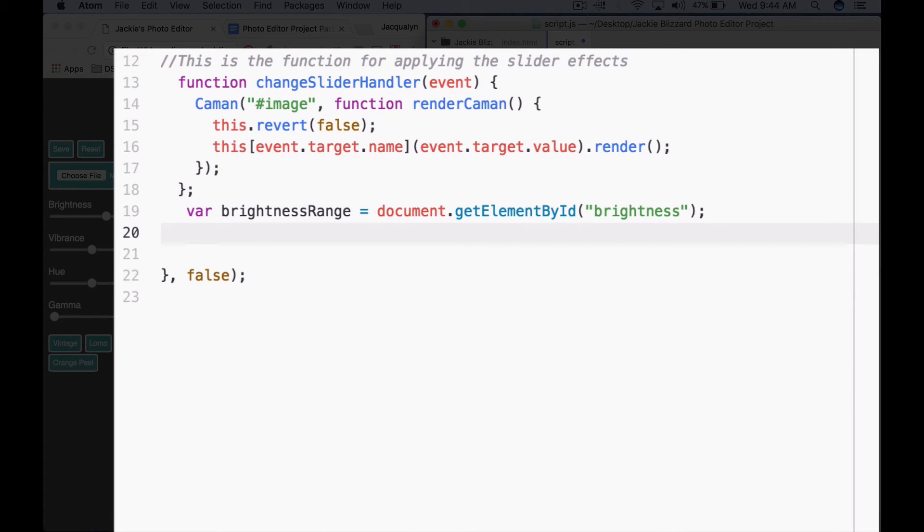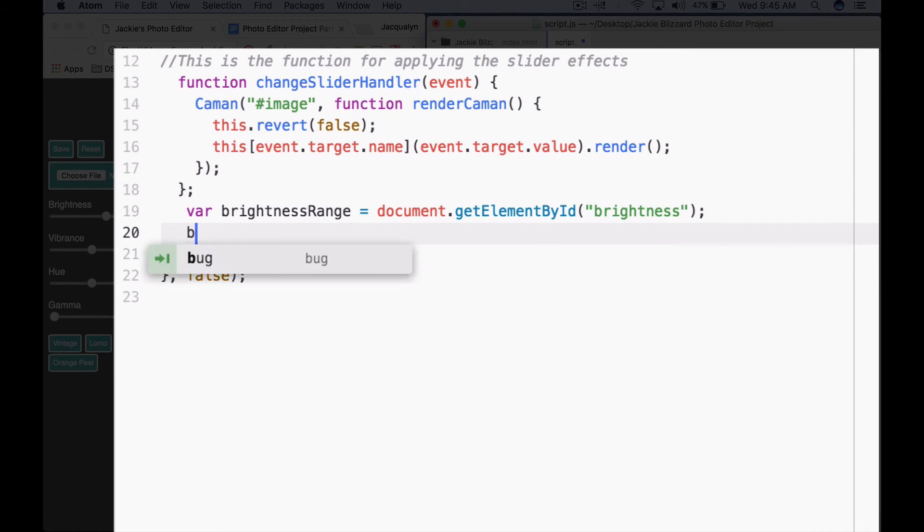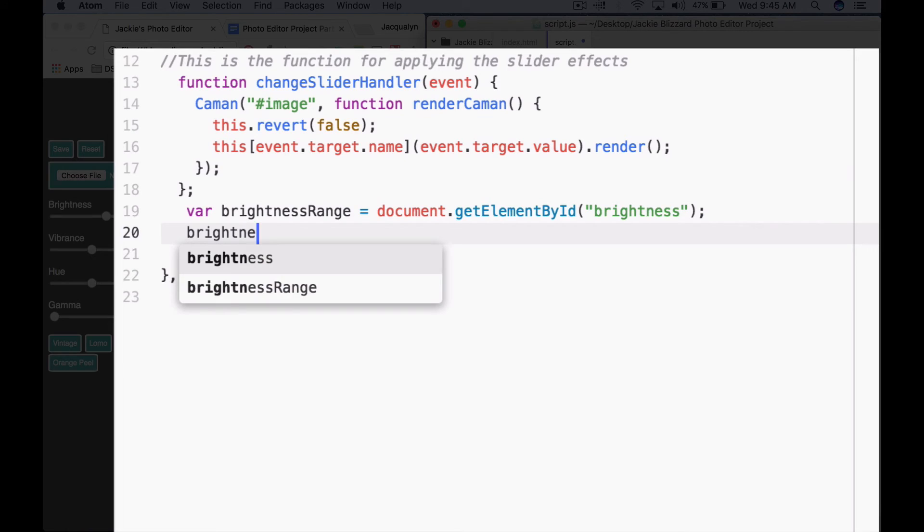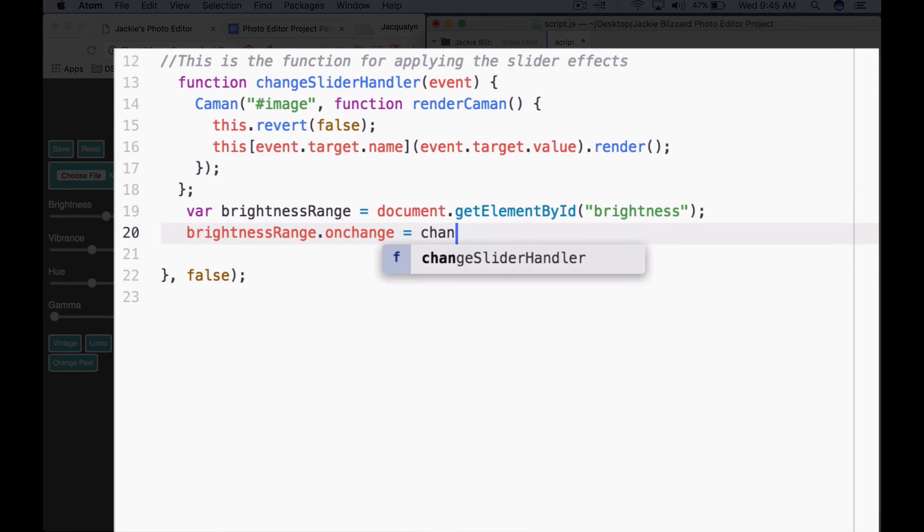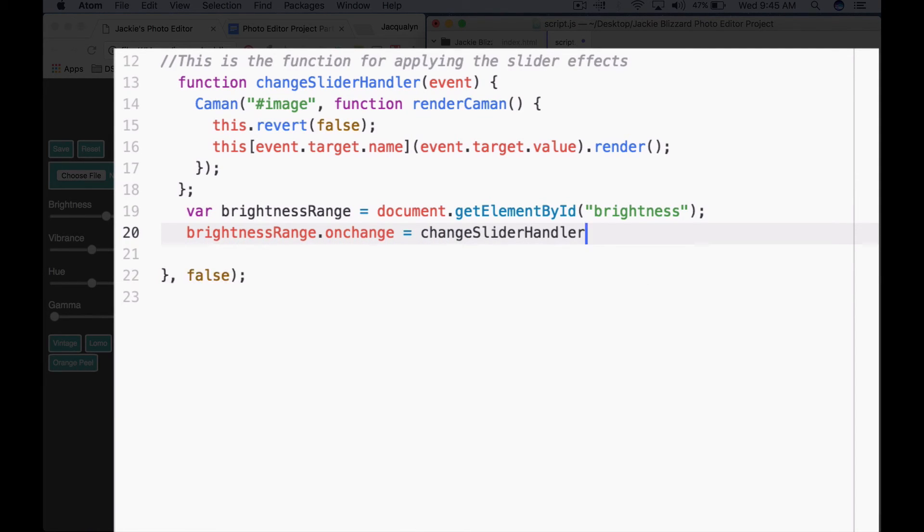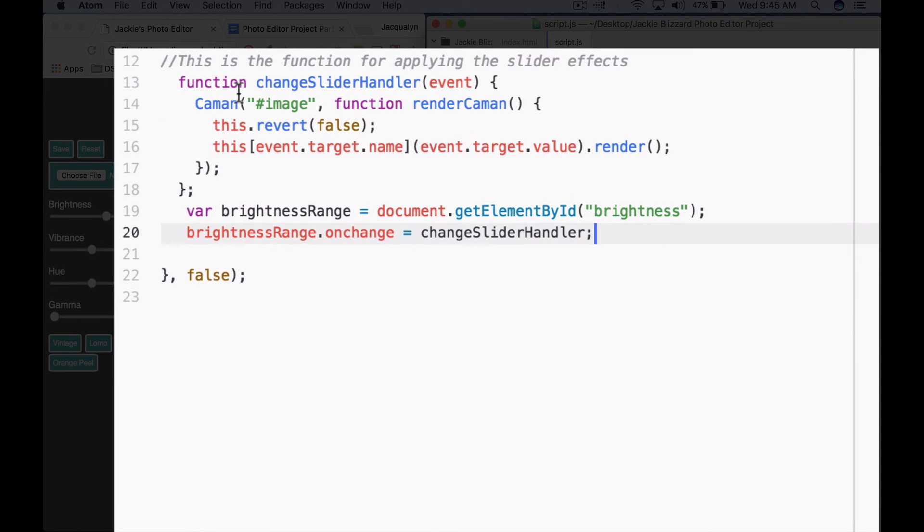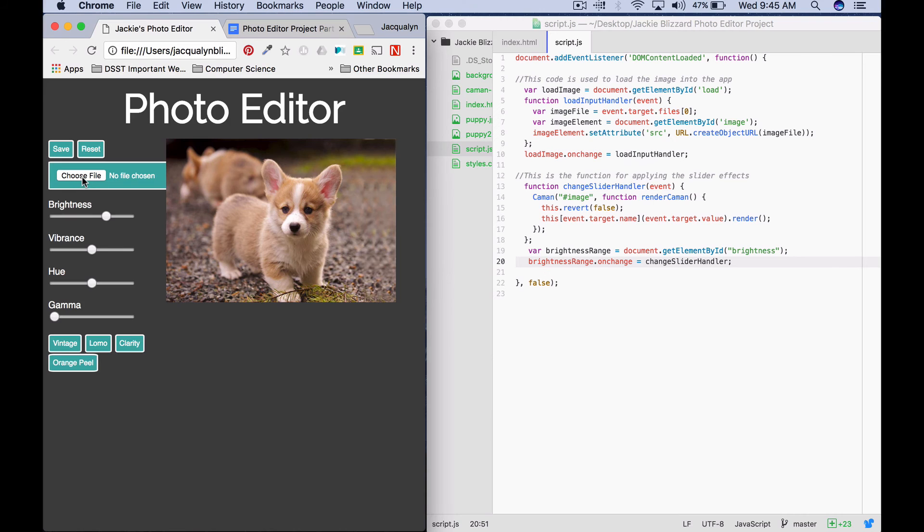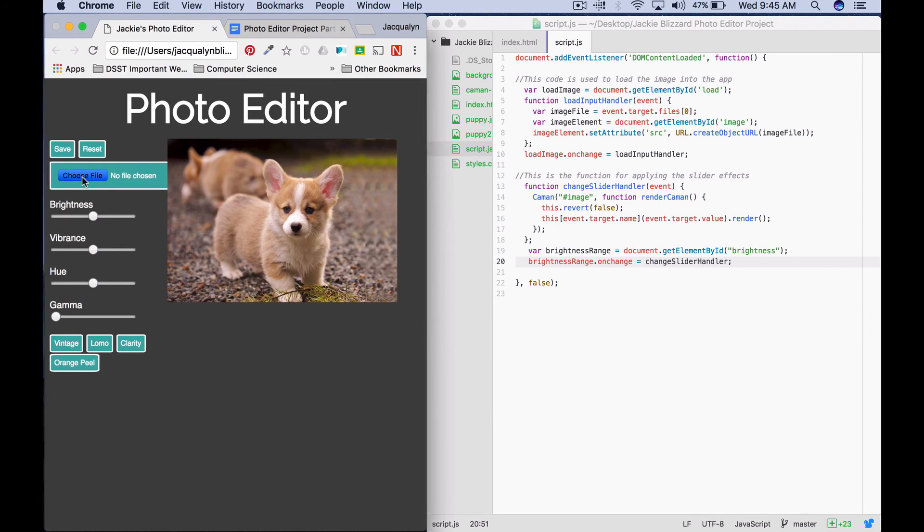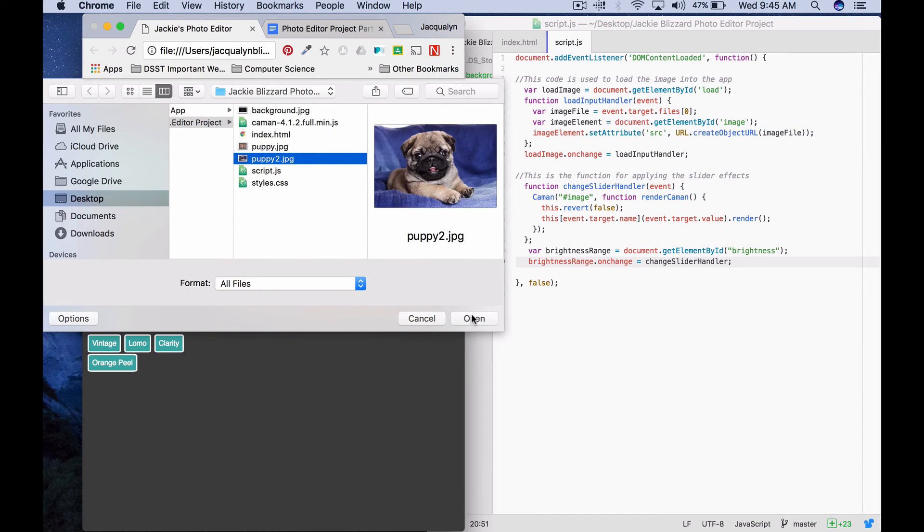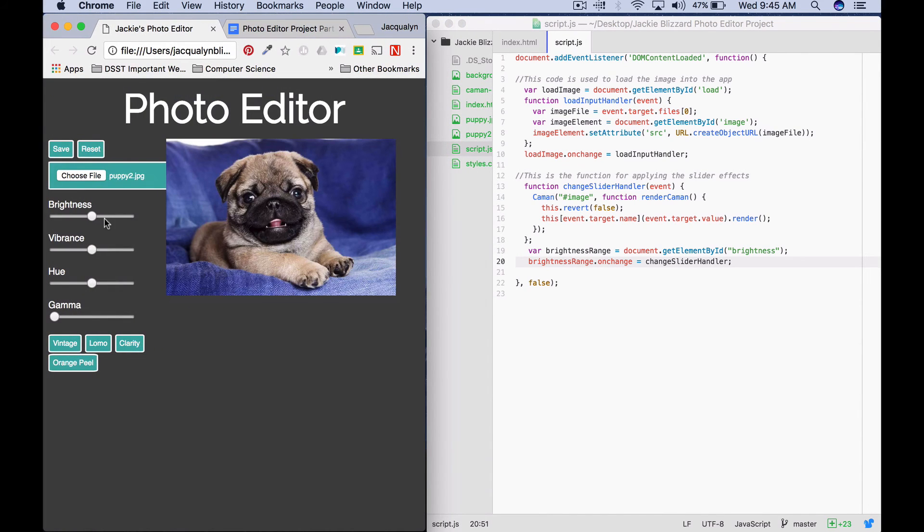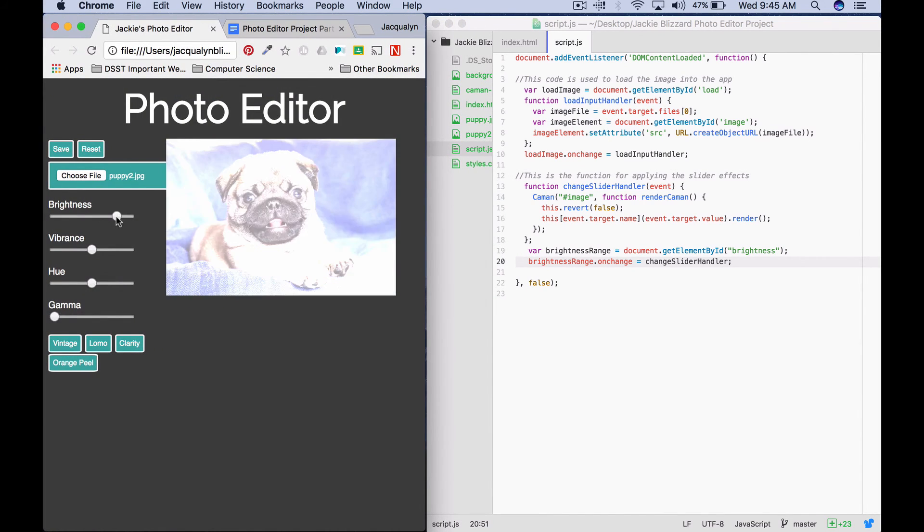Now instead of writing document.getElementById brightness.onChange, I can just say when brightnessRange changes, so .onChange, we want to call the changeSliderHandler function. Semicolon. Save your change and let's test this out. I'm going to refresh the page, choose a file, I'm going to choose puppy2. Now I'm going to try and change the brightness.